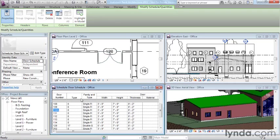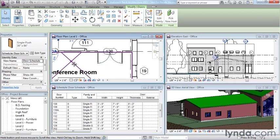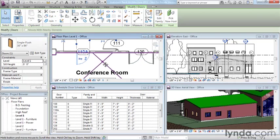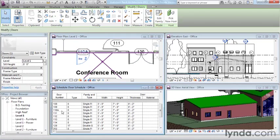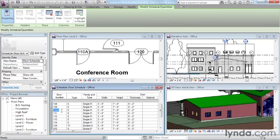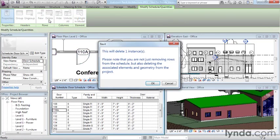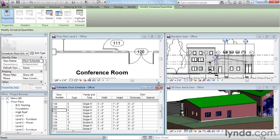Perhaps door number 110A, which also is part of the conference room, is no longer needed. I can select door number 110A in the schedule and delete it. A warning will appear, but then I can confirm that warning, and Revit will then delete the door everywhere in the model, anywhere that it happens to be shown, whether it's the schedule or the plan.